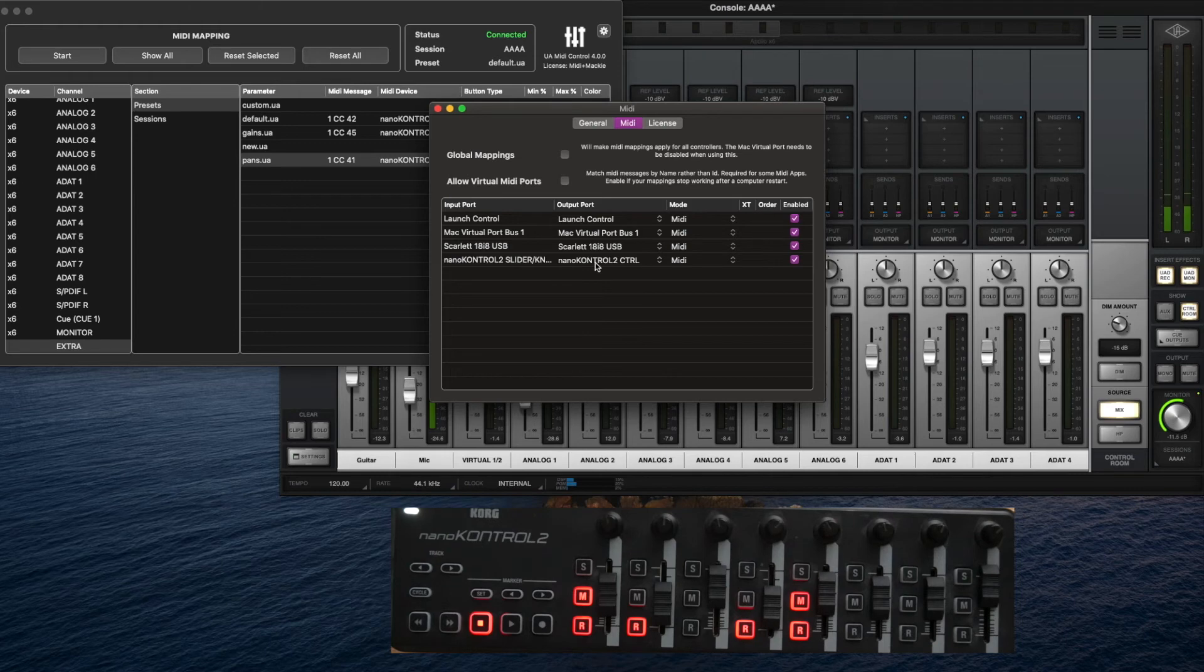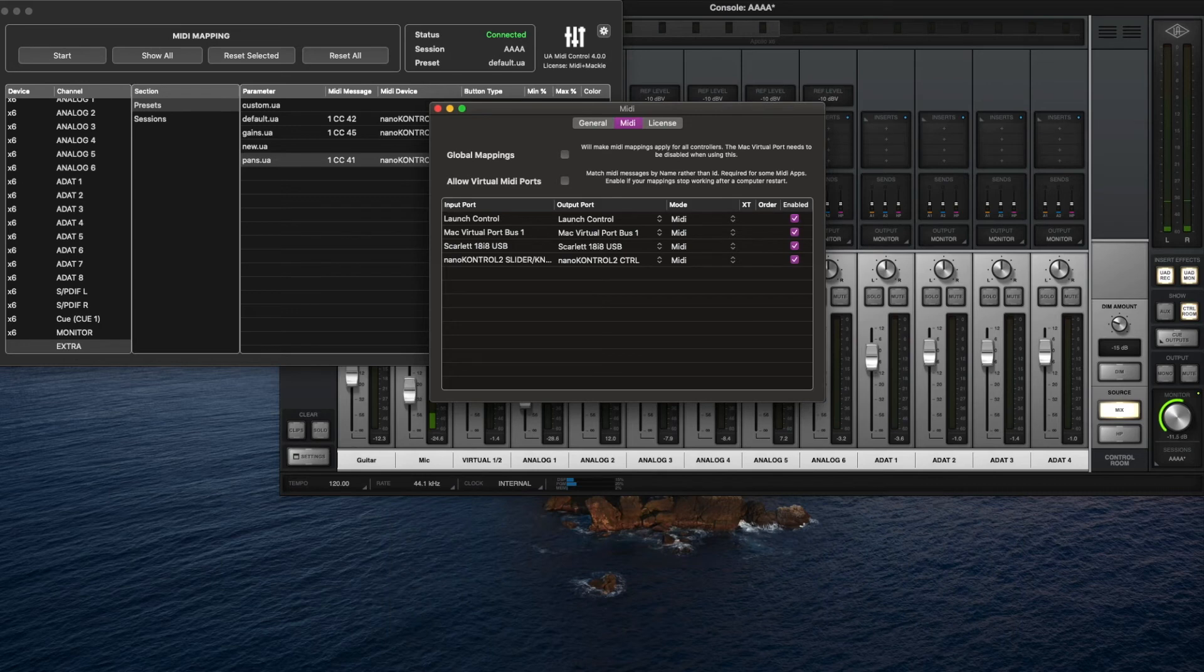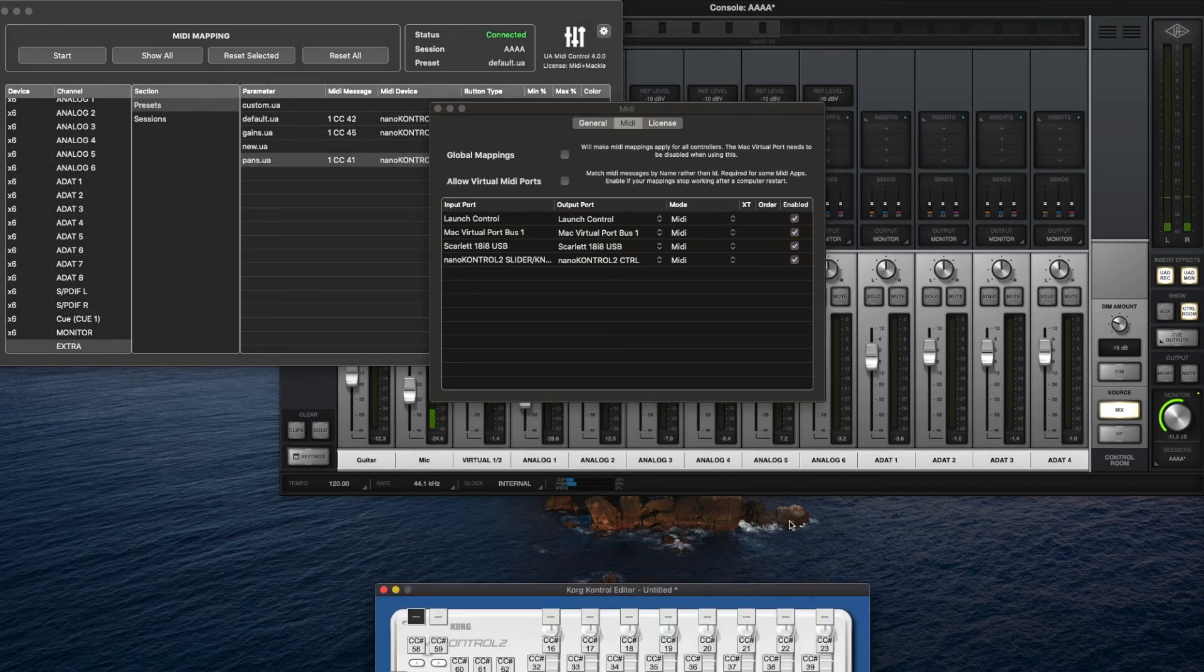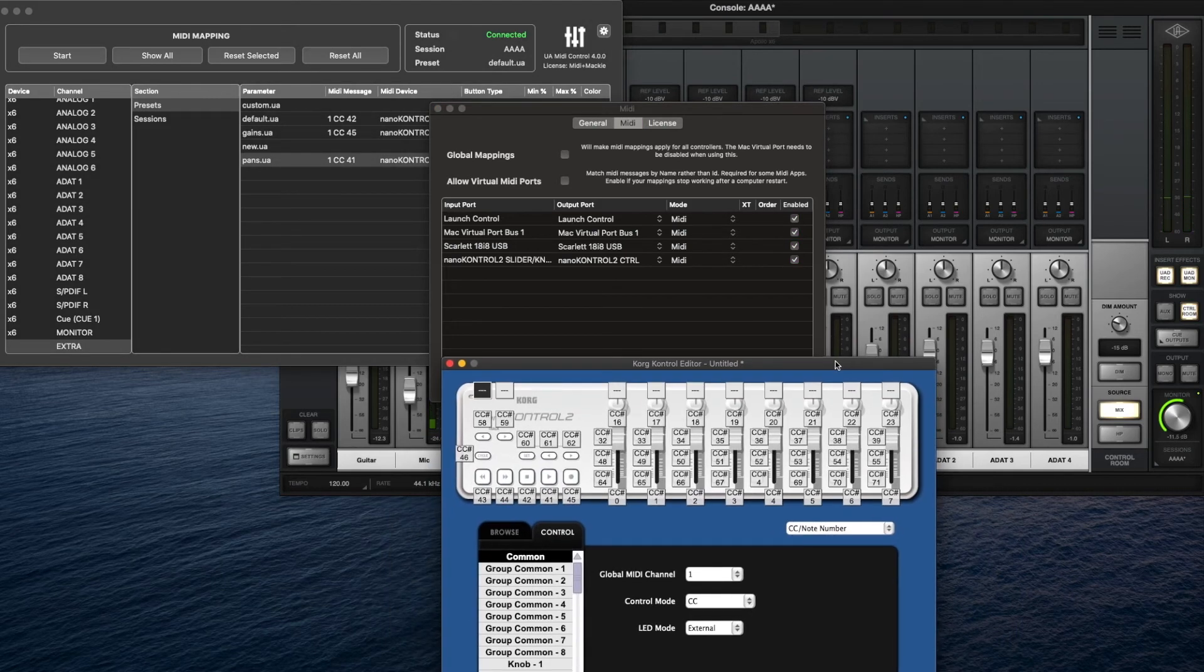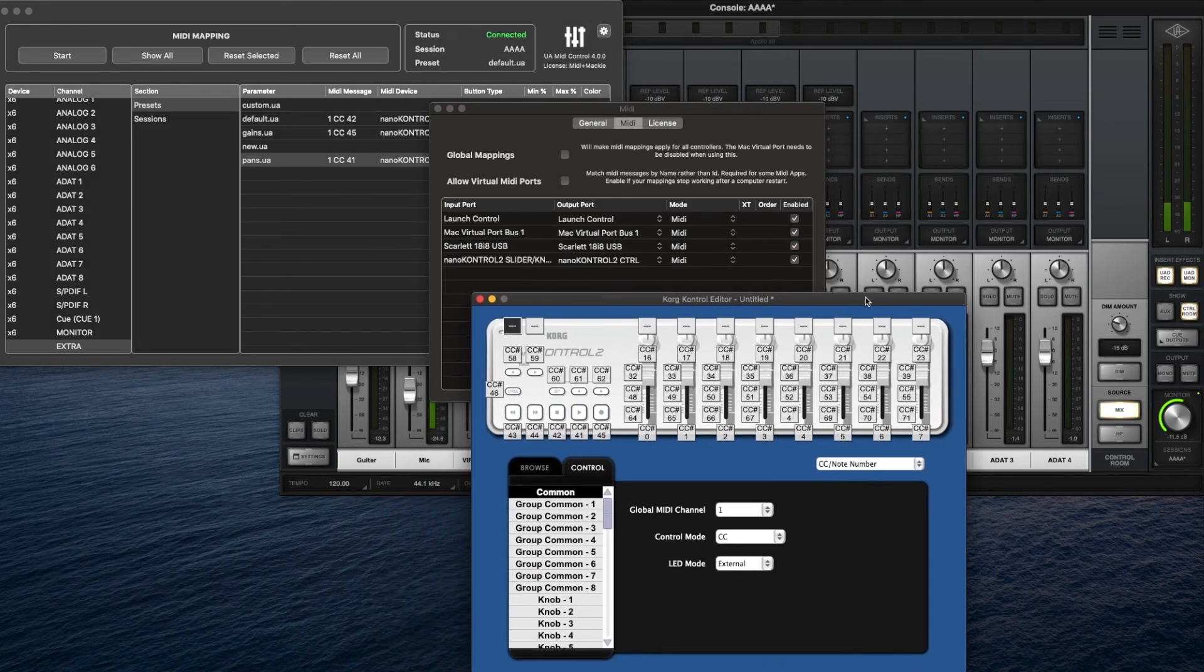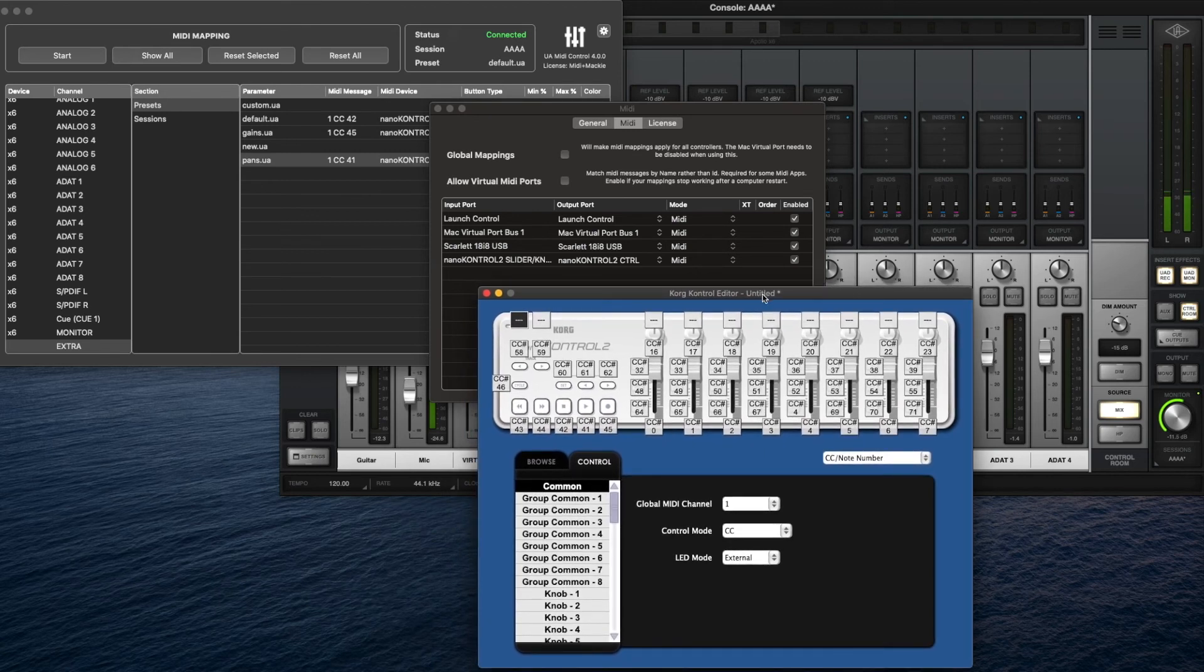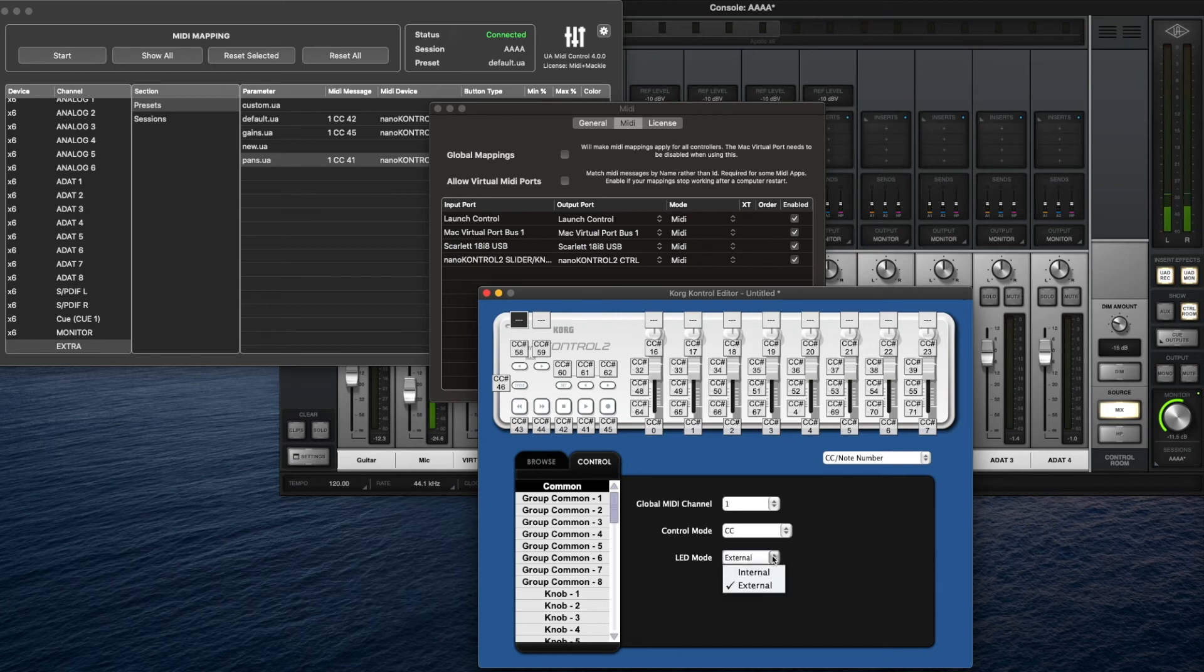First of all, you need to check that the output port is set for the device. Then you need to get the Korg nanoKONTROL editor.